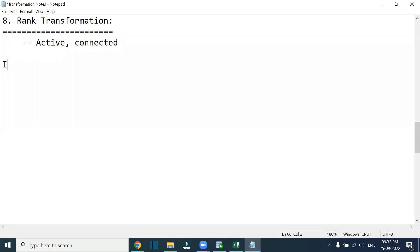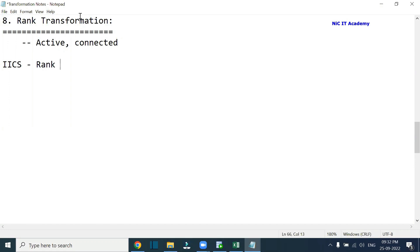In IACS, we can do rank only. We cannot do dense rank directly using rank transformation. If I want to do dense rank, we have to use expression transformation only, not rank transformation.